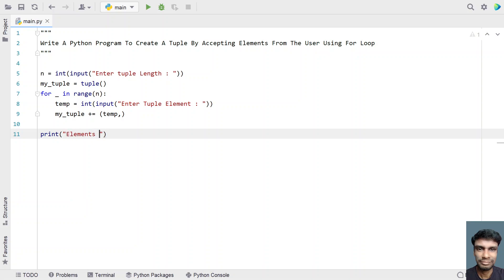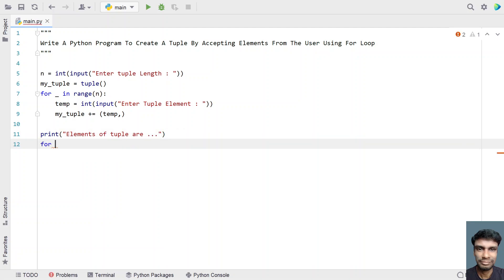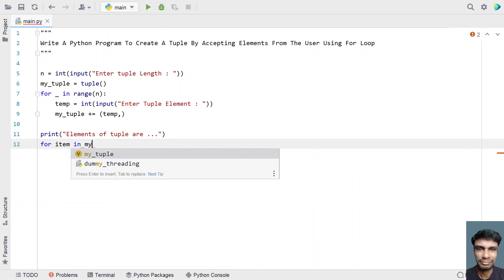Let's use for loop: for item in my_tuple to iterate all the items in the tuple.